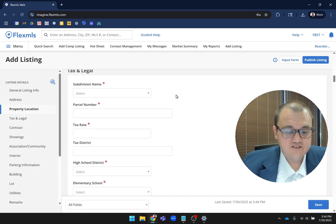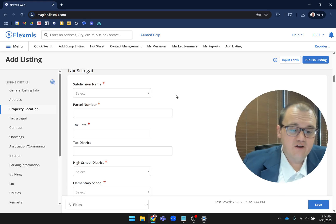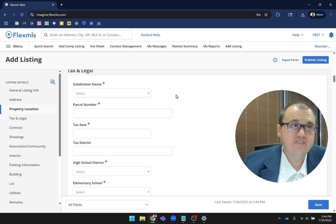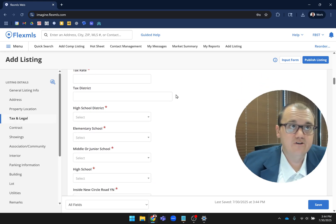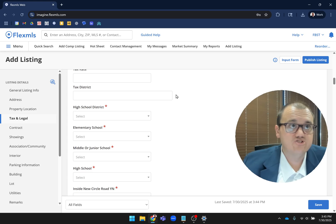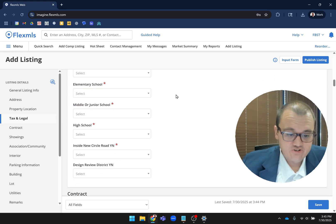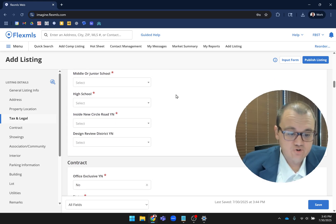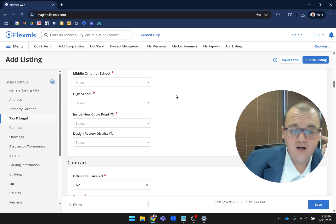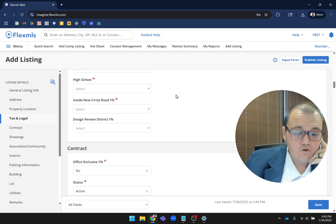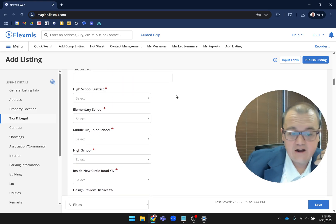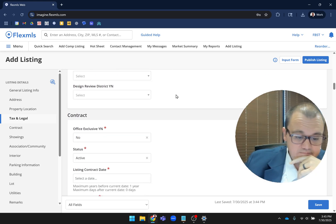Tax and legal - this is where you have your subdivision name, parcel, your school districts - elementary, middle, junior school, high school, things like that are all in that section.